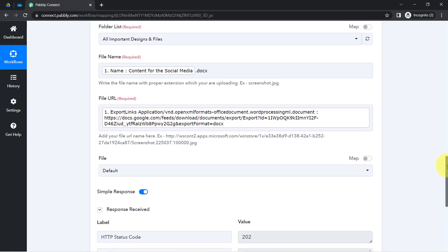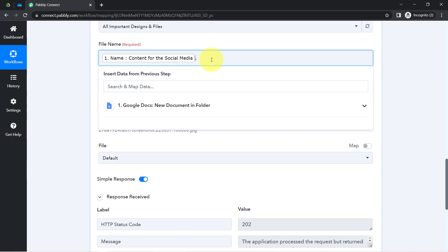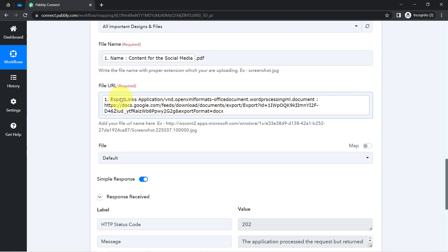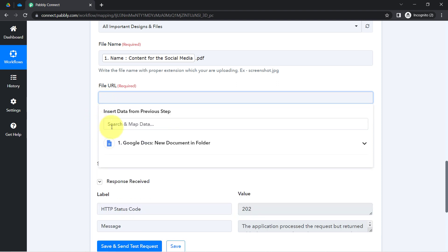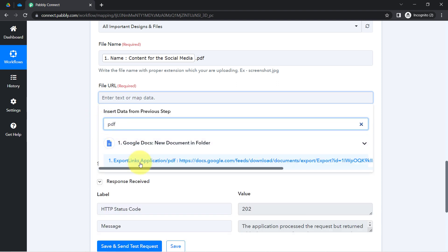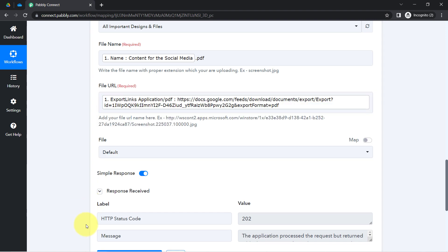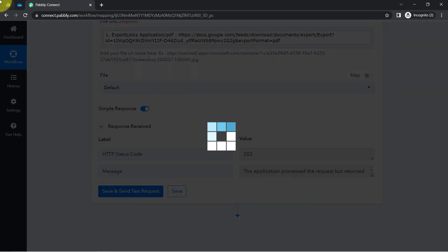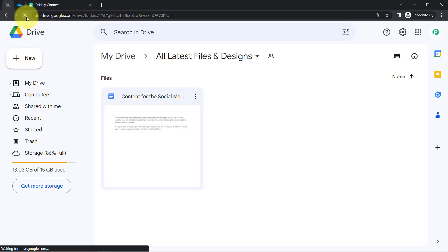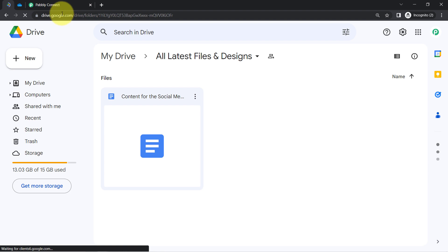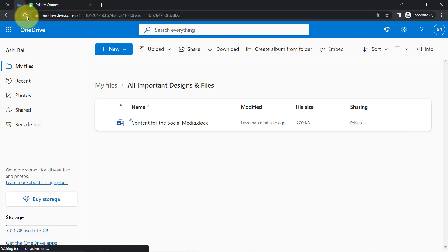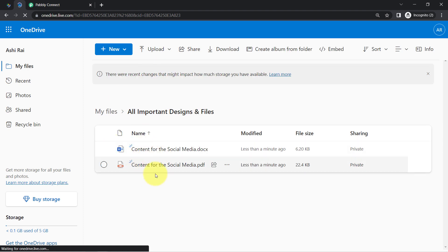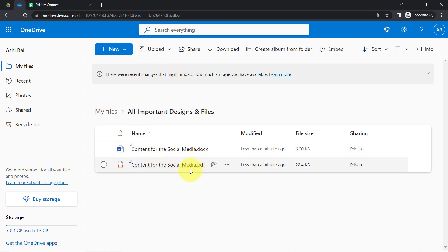Let me show you one more important thing. If you want to upload in PDF format, you will have to give the .pdf extension and map the PDF file URL instead of the docs URL. I'll search for the PDF link, click the button again, and after refreshing the OneDrive folder, you can see 'Content for Social Media.pdf' has been uploaded — the very same file in PDF format as well.